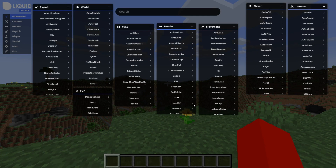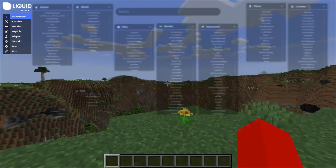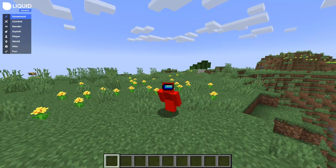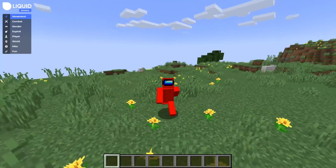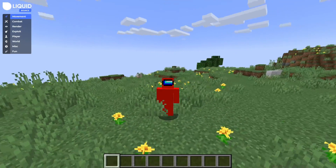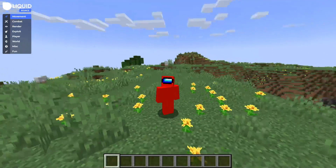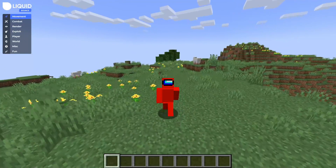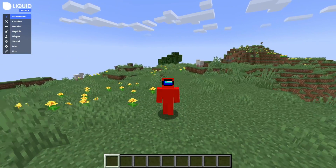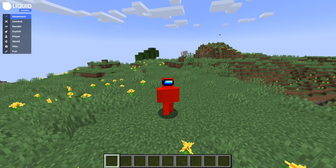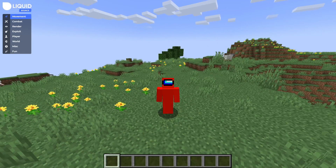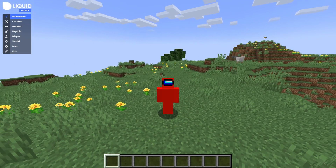I've got LiquidBounce here right now, and today I'm going to be giving you an in-depth tutorial on exactly how you can use this client — all the ins and outs. I'm going to be explaining everything for you. If you want a specific tutorial on how to download it for whatever game version you want, I will leave those down in the description below. Anyways, let's get right in.